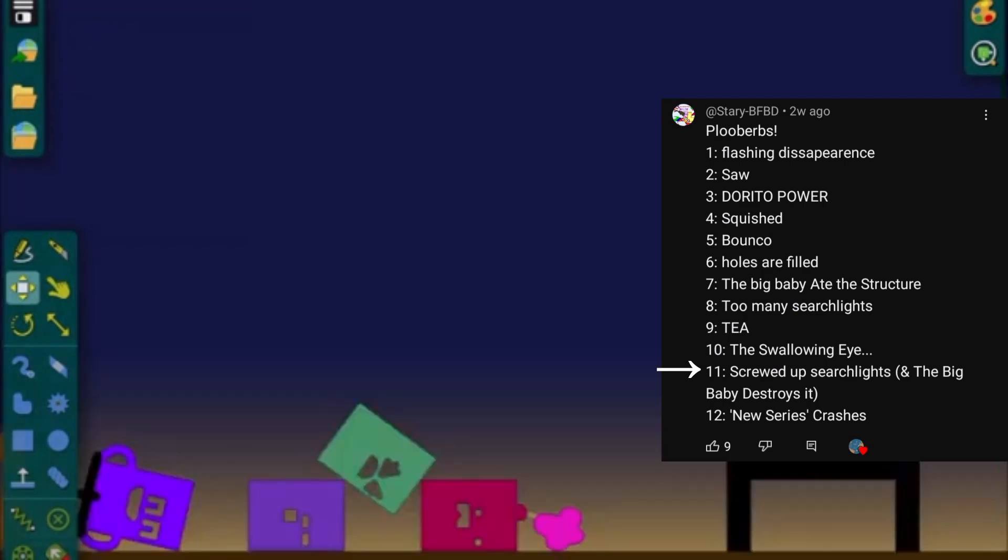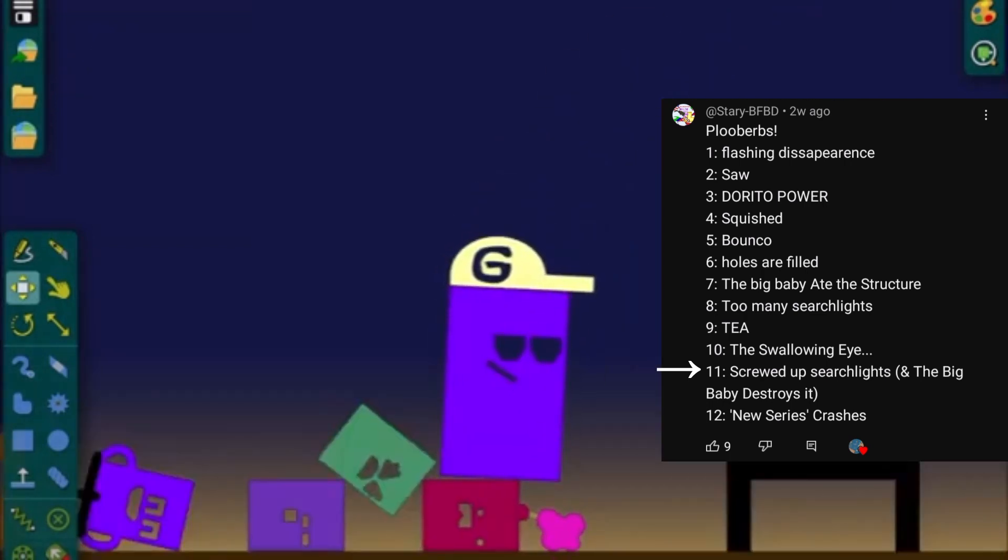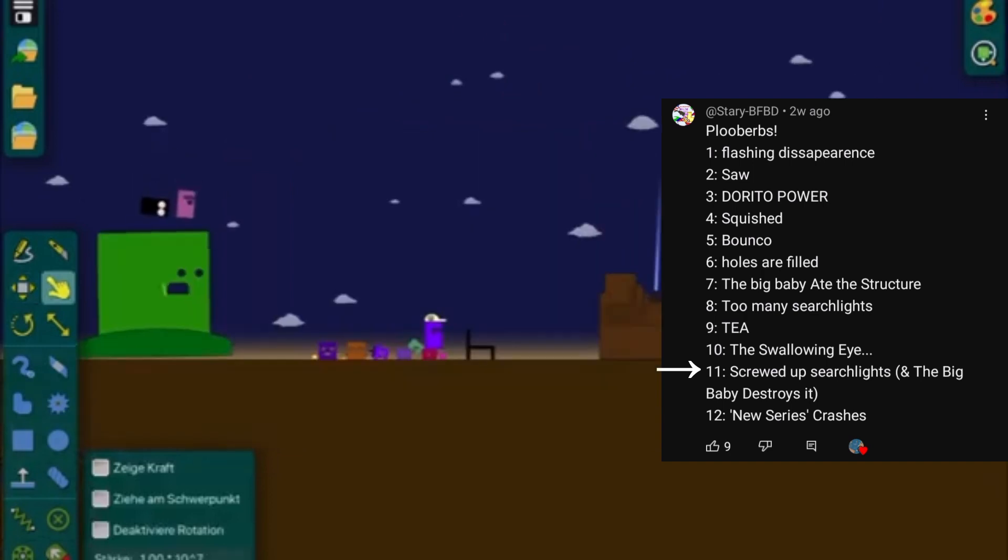Whoa, wait a minute. That's the guy who ate the structure earlier. Whoa, whoa, whoa.